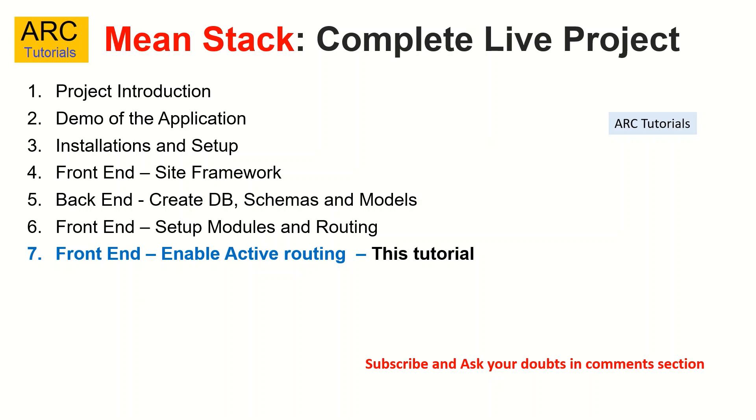So far we have done all six episodes where we have done initial groundwork of setting up the framework application, creating DB schema and models. In the last episode, we set up the lazy loading modules. Today, we are going to fix enabling active routing.